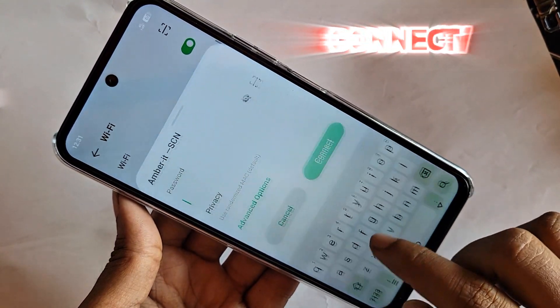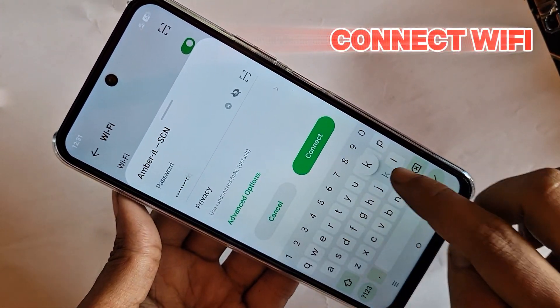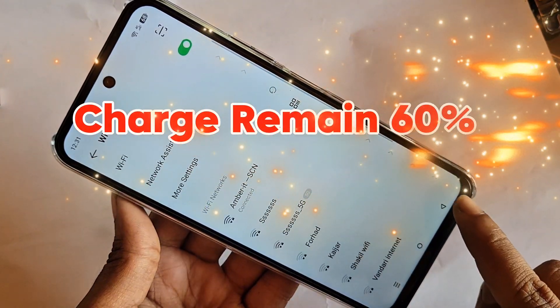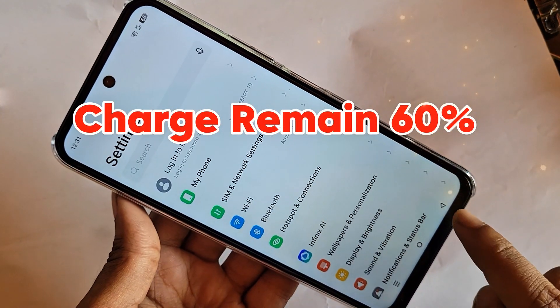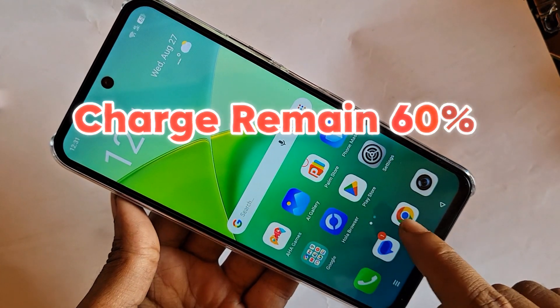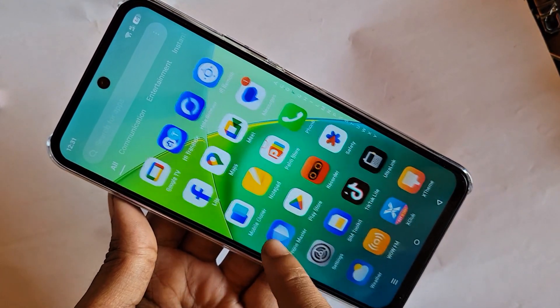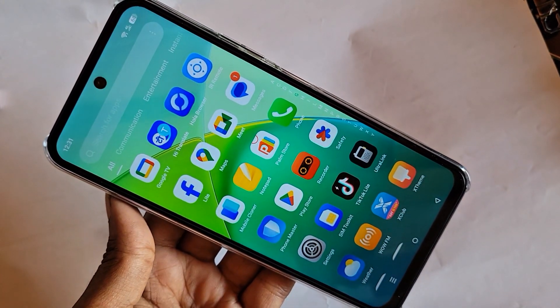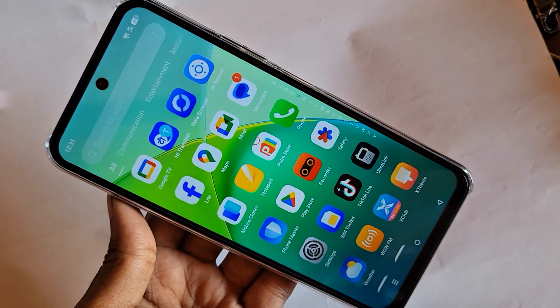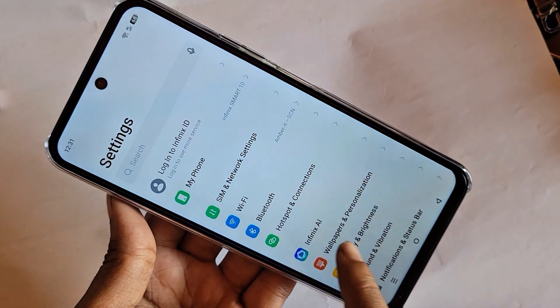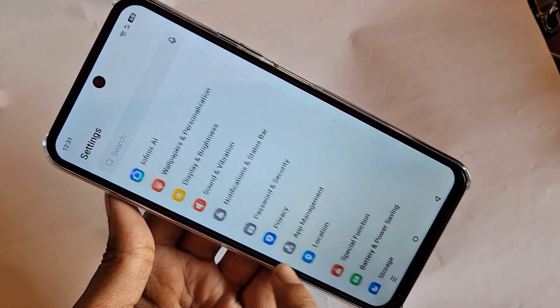Third, click on Back. Mind it, your phone needs to remain charged at 60% or 70%. Then click on Back again. Fourth, find the option called Settings and go to Settings.